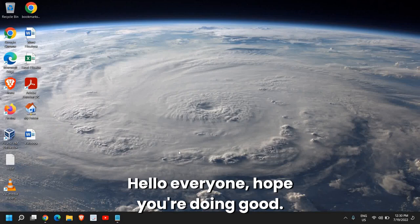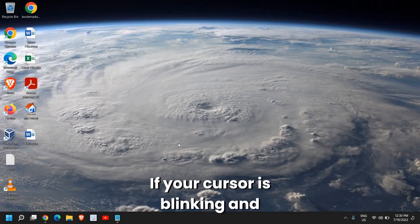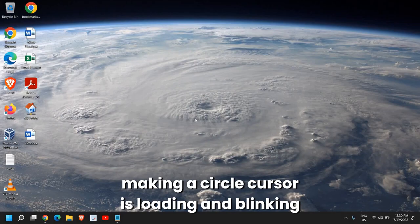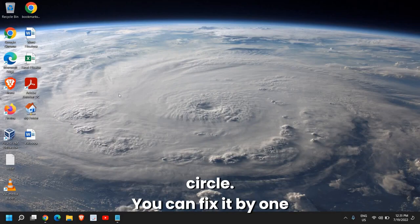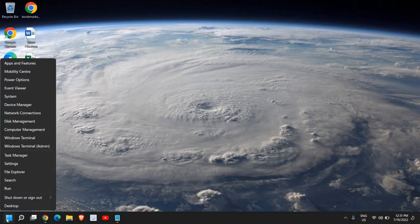Hello everyone, hope you're doing good. If your cursor is blinking and making a circle, you can fix it by one single step. For that, you just need to do a right click.